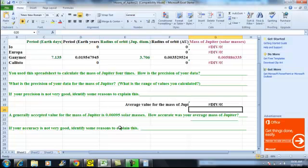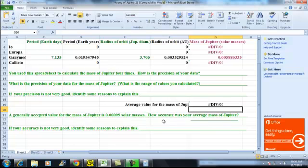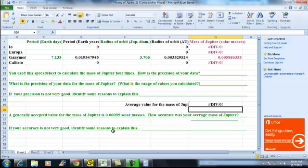So the generally accepted value for the mass of Jupiter is 0.00095 solar masses. Now that's just saying compare your answer to this, because that's the actual mass technically. So just see how accurate you were. And if it wasn't very accurate, explain some reasons. Maybe you didn't click in the right spot when you were measuring the moons or something like that. So that wraps up this lab. Hopefully it helps.